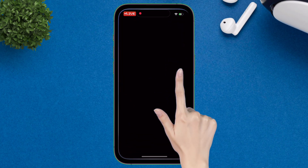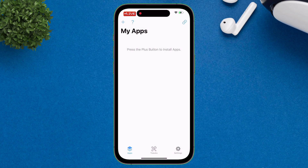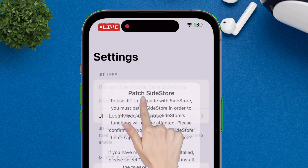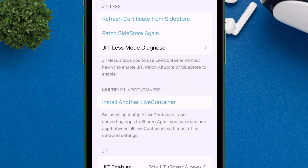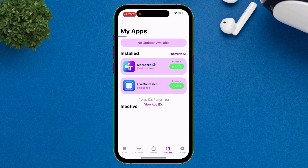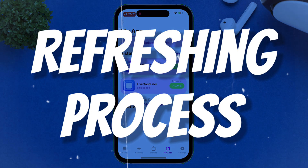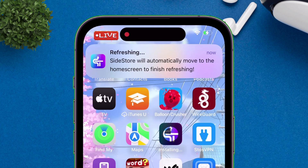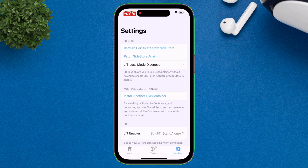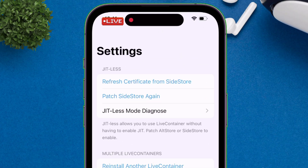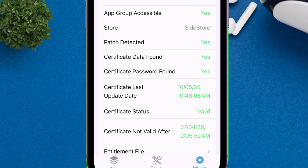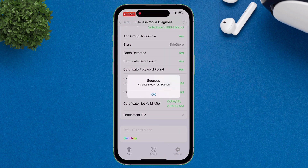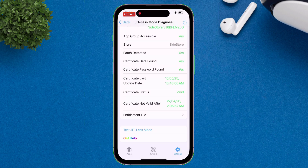Now let's get back to setting up the Live Container app. First, launch the Live Container app, navigate to the Settings option, and tap on the Patch Side Store option as shown in the video. You will automatically be redirected to the Side Store app, where the refreshing process will begin as indicated by the progress bar. Once the app is refreshed, launch Live Container again, go to Settings, and tap on JITLess Mode Diagnose. Scroll down and tap on Test JITLess Mode. If you followed correctly, you'll receive a success message indicating the setup was successful.